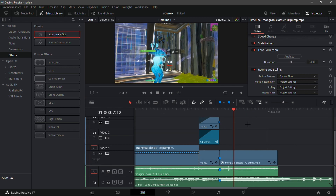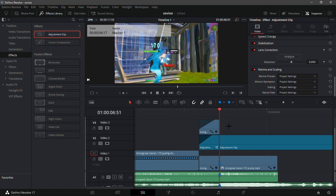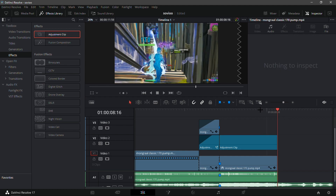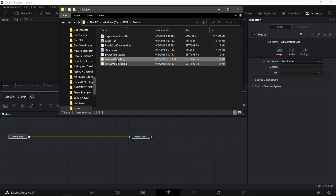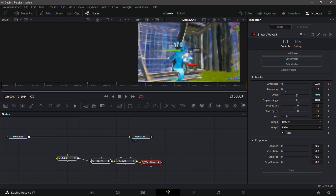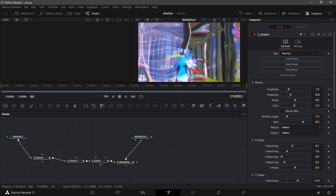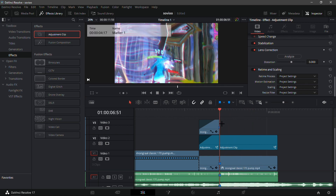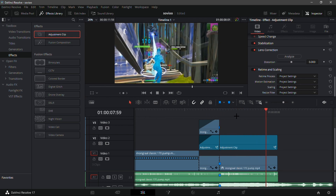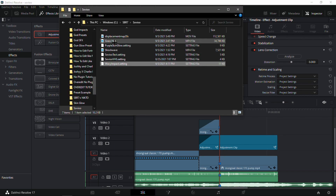Now that we're done with the build-up, get an Adjustment Clip and put it on the kill. Trim it so it's just an adjustment clip over top of the kill. Go into the Fusion tab and drag in the Wavy Impact — I made this myself, it's a near-perfect replica of Sovio's impact. It's a little wave that fades back into normality — super clean.